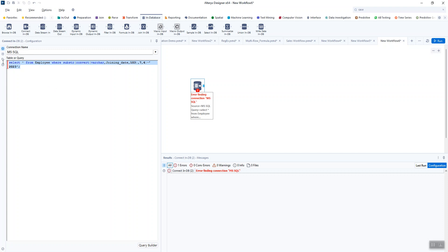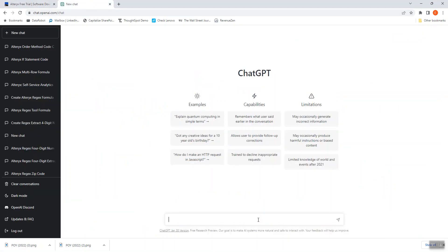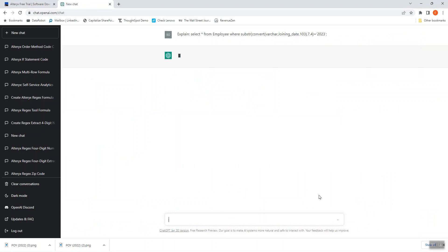What I might do is copy this and then move over to ChatGPT and paste it in here and say explain. And we'll just try to get this to explain what that SQL does.